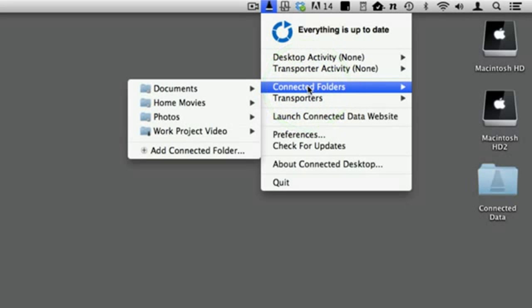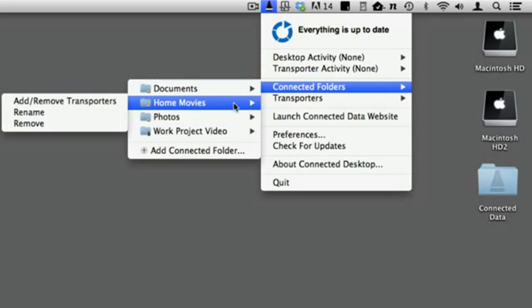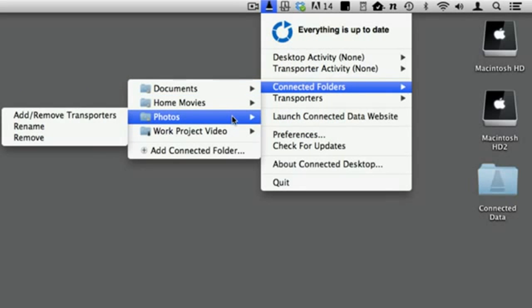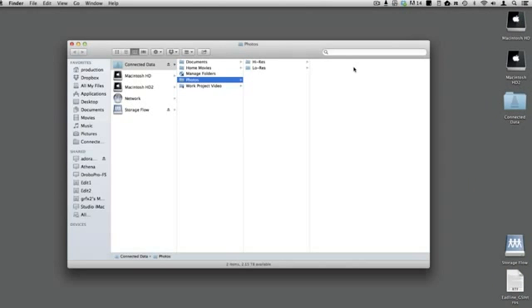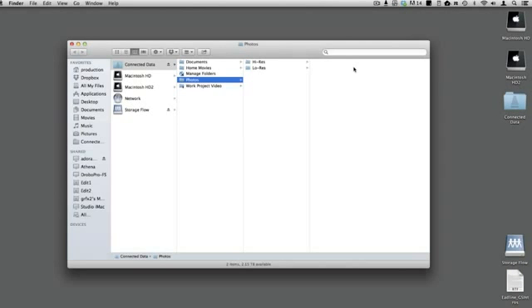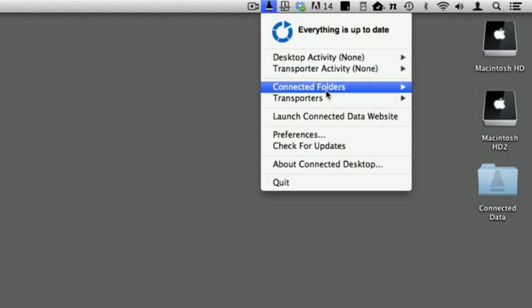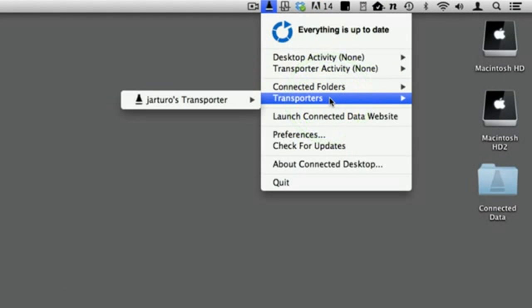The next menu, named Connected Folders, lets you quickly view folders that you can access. Clicking on one opens that folder. The item named Transporters shows you your Transporters.